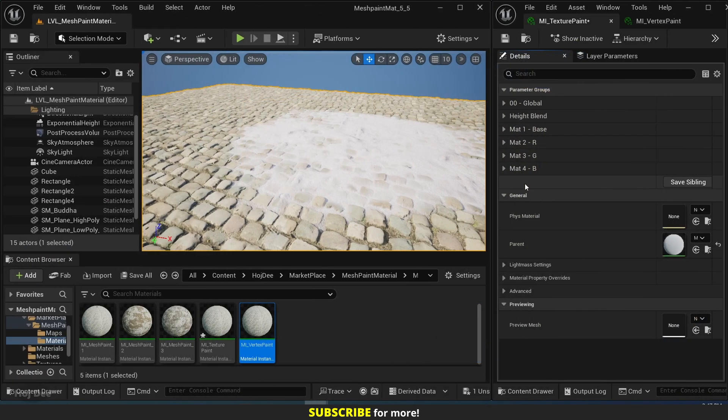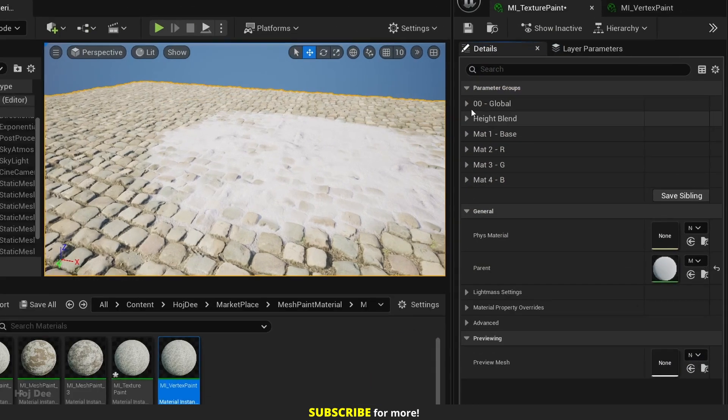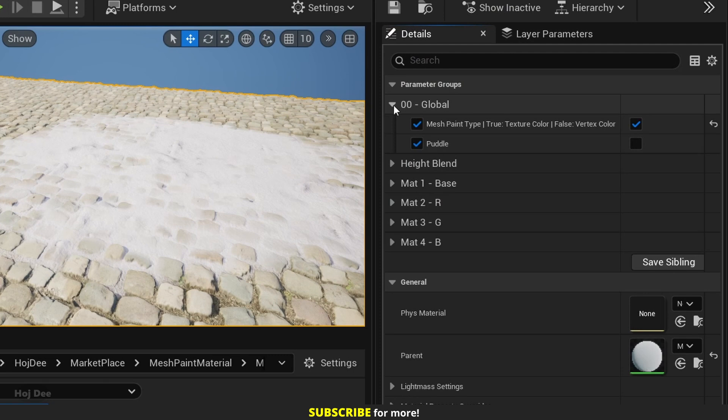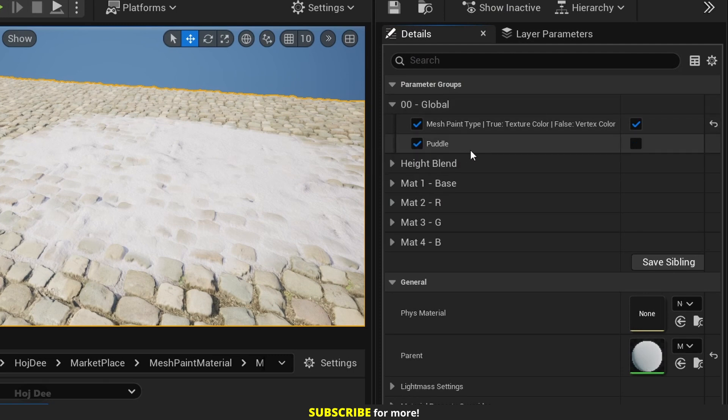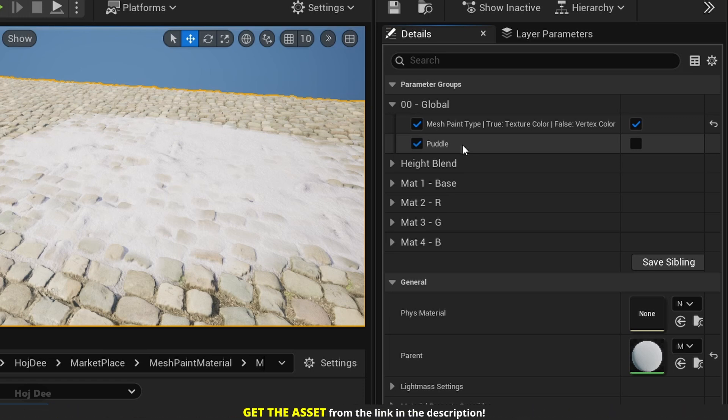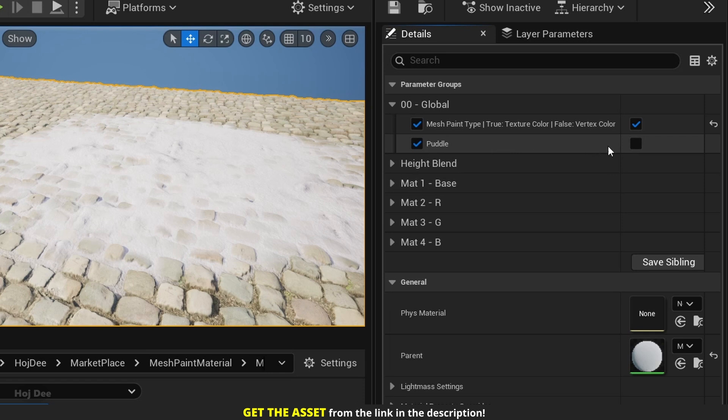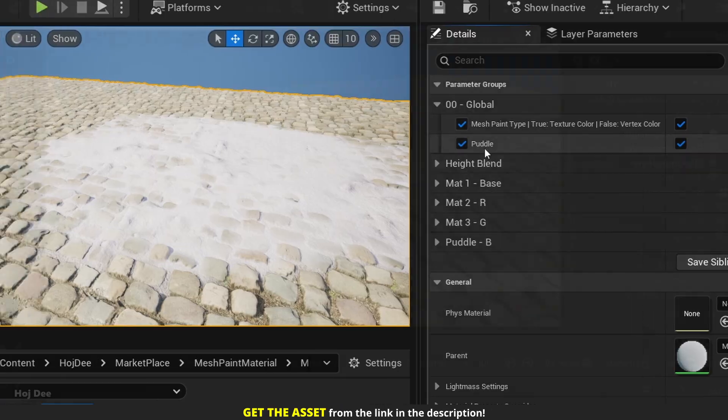We can have up to 4 materials or 3 materials and puddle. Under global, just enable or disable the puddle option to toggle between them. So in this material, the puddle option is turned off, so we have 4 materials. But if I enable puddle, you can see that now we have 3 materials and puddle.